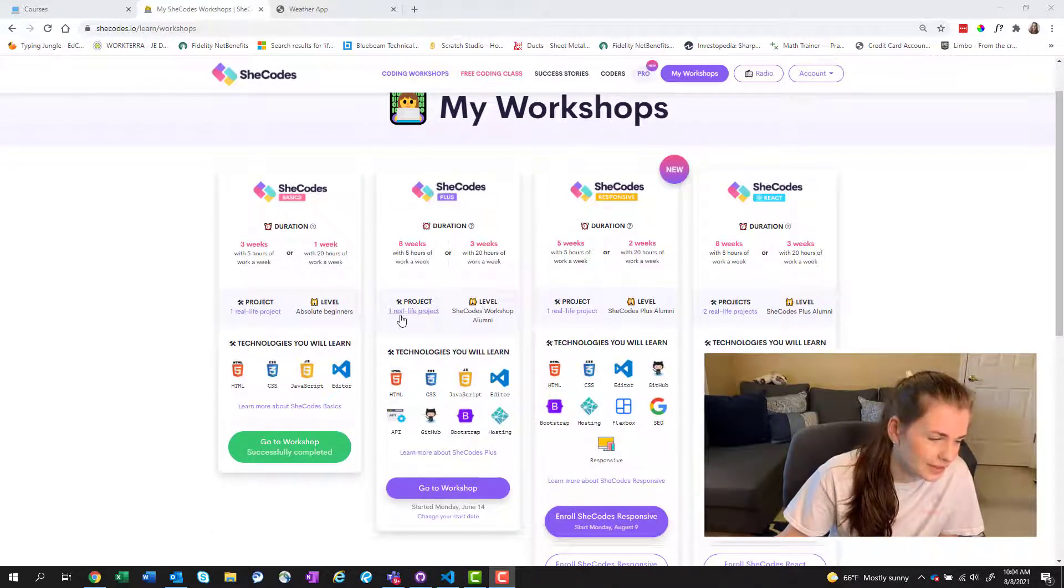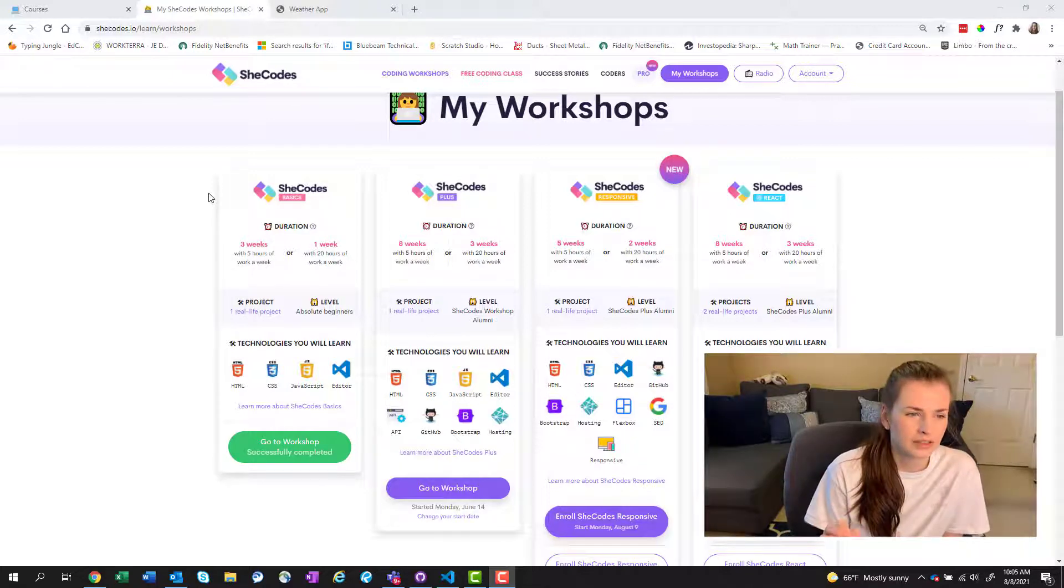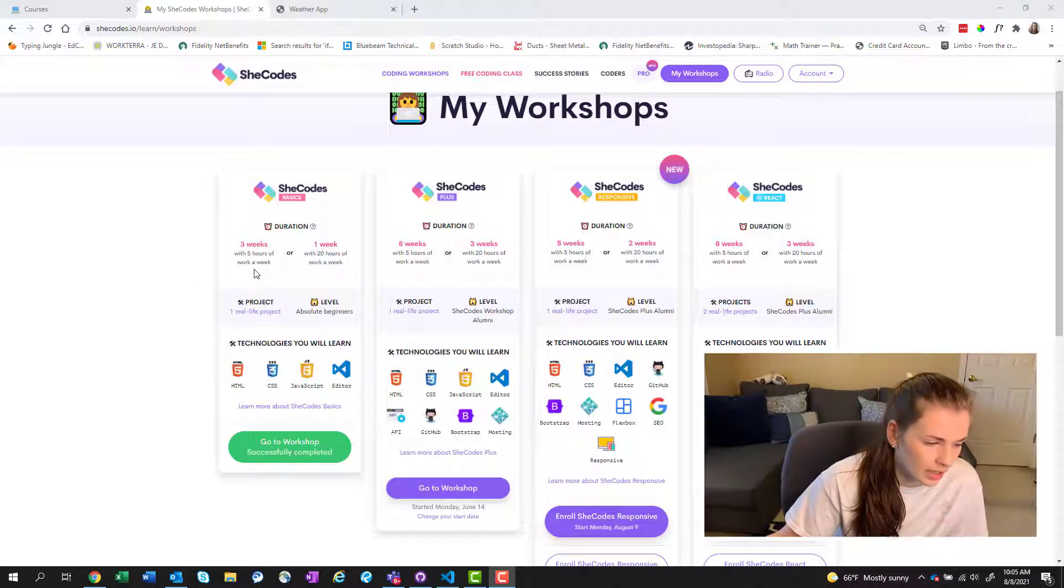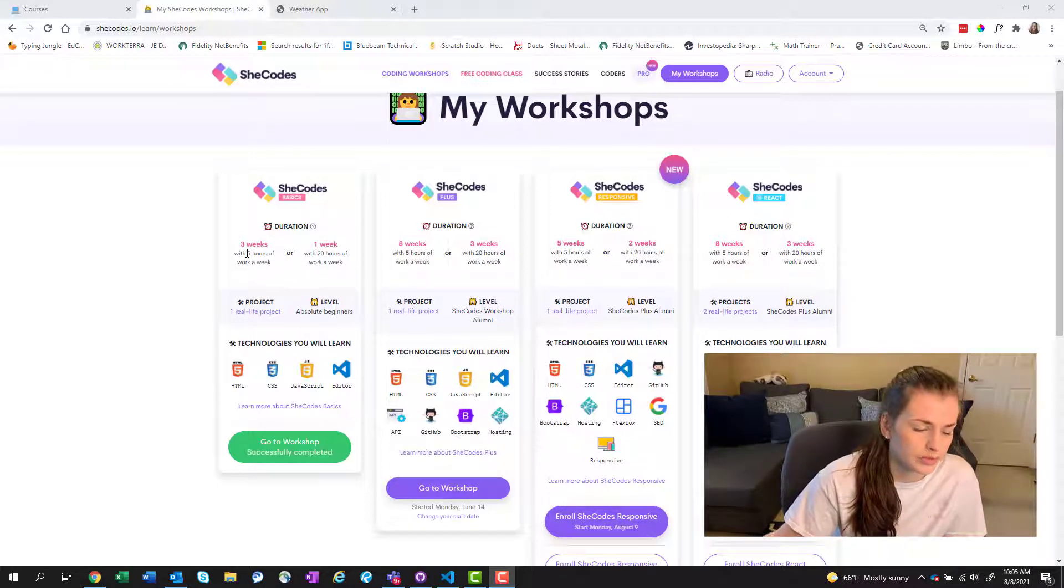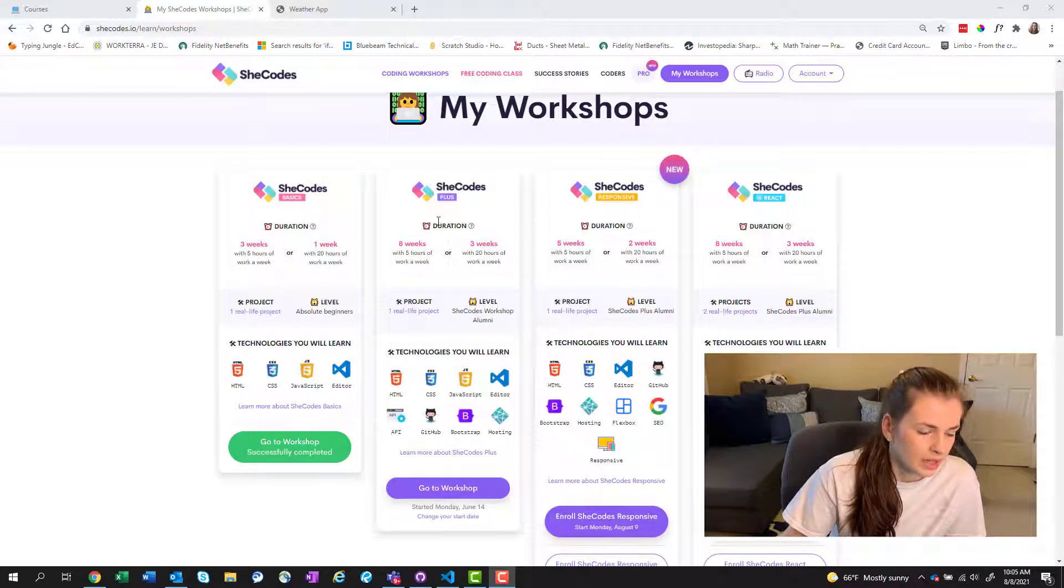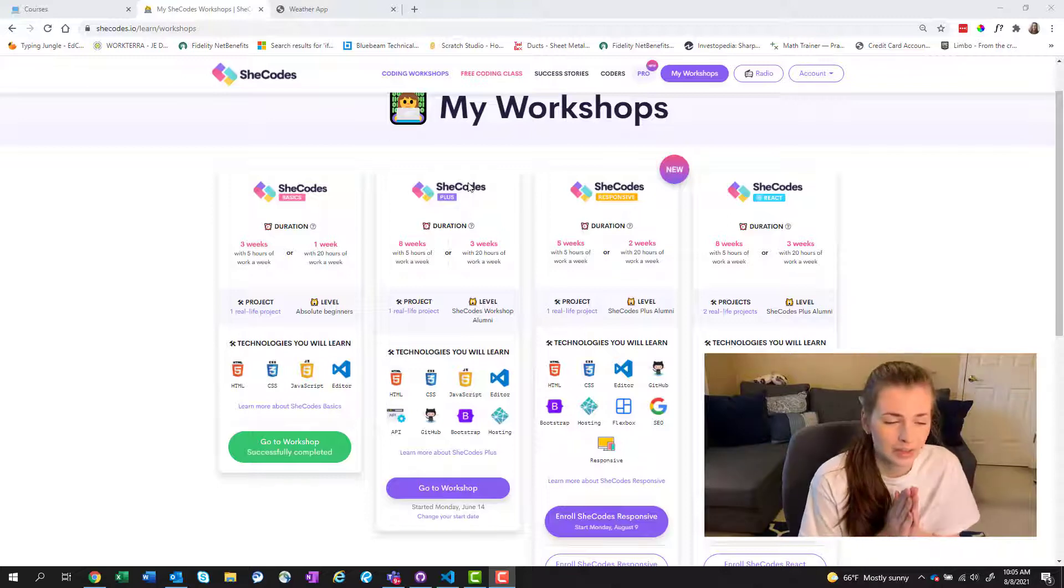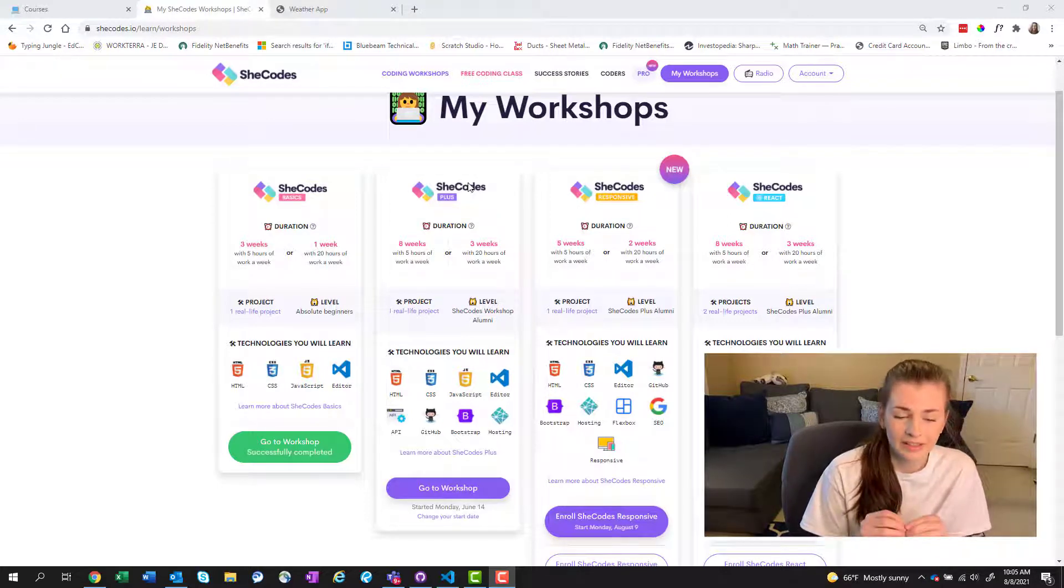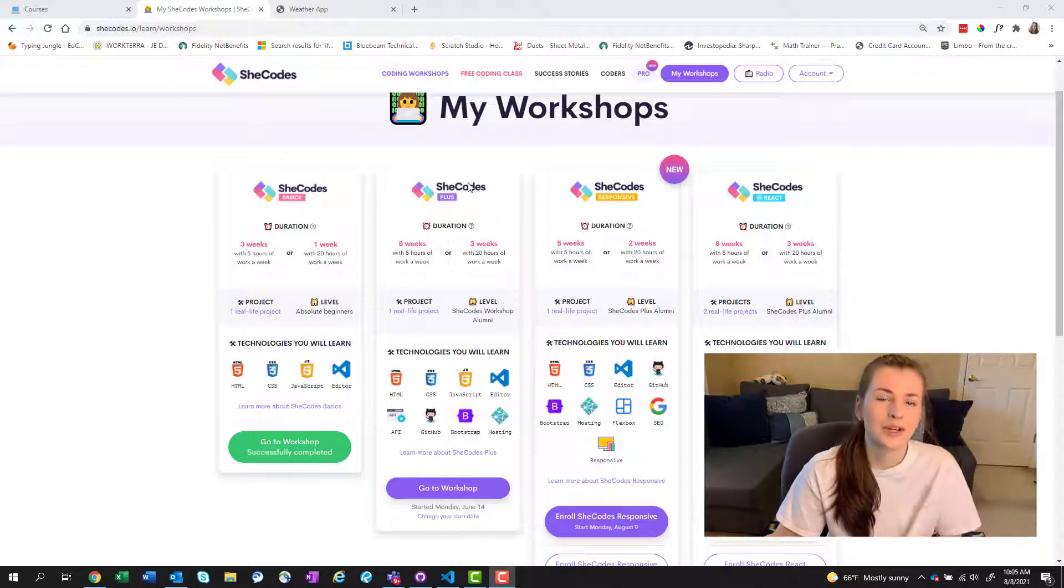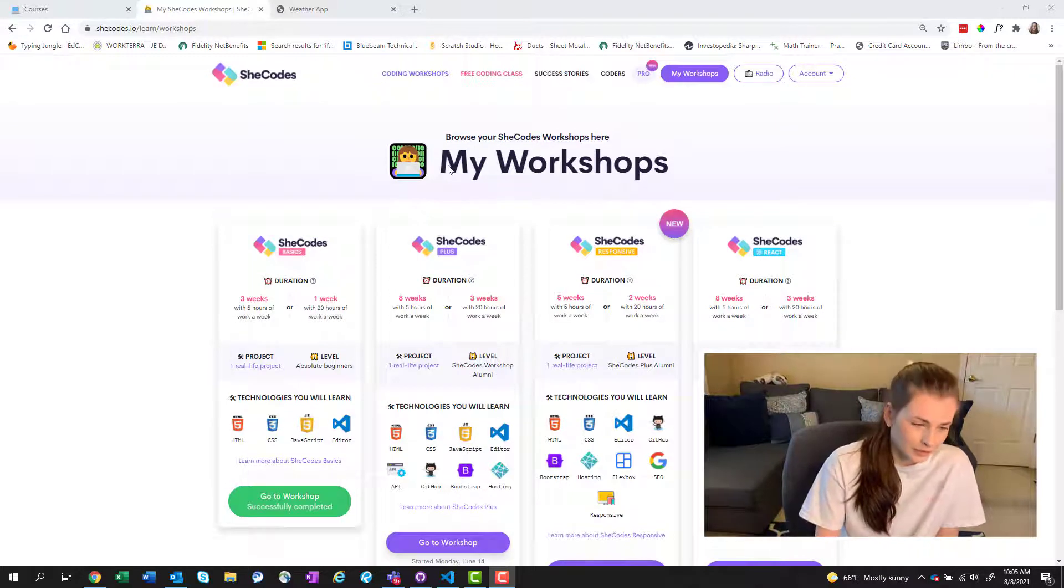But I took the SheCodes Basics back in December of last year when I had a lot of vacation and that was a three-week class, about five hours of work a week. Then I ended up taking SheCodes Plus mainly because I'm trying to build my own website and I ran into a knowledge barrier and realized that it was way too hard to do this without taking a class on it first.